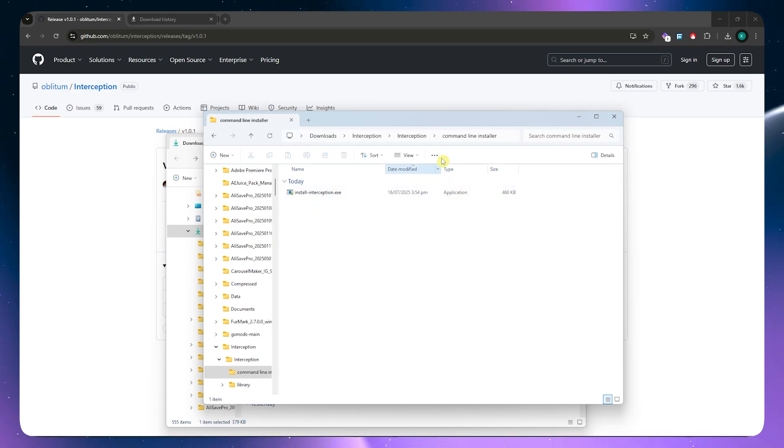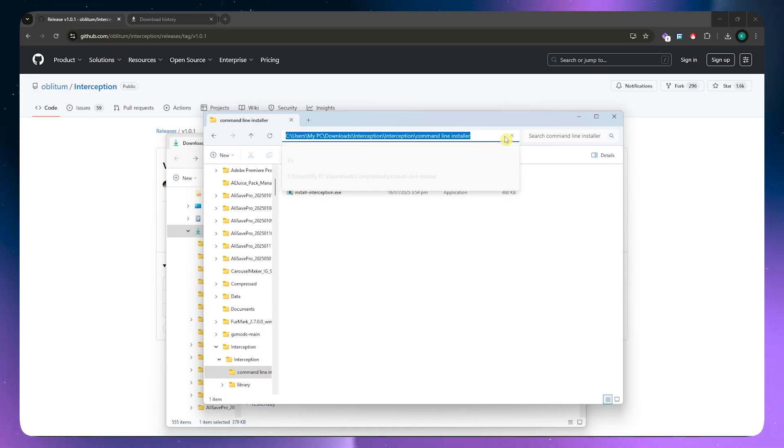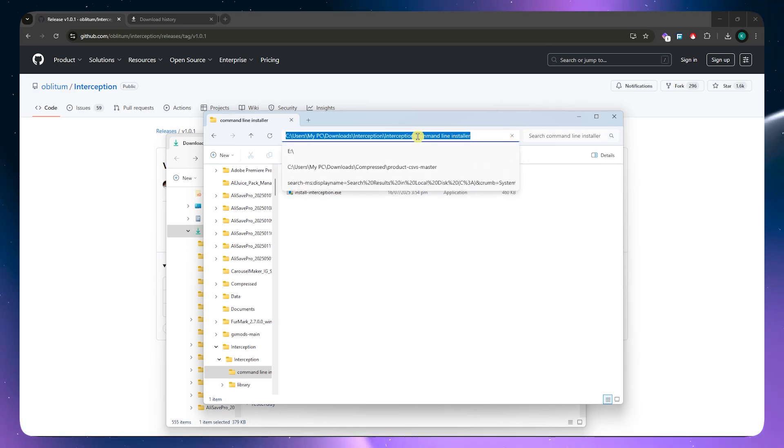Once you're here, you just need to copy the path. You want to click here on the path, right click and then copy.